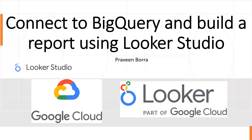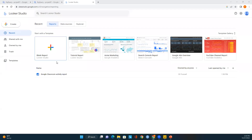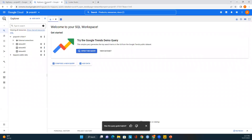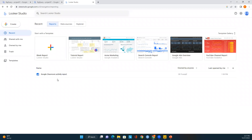I've logged into Google Cloud. Before going to Looker Studio, let me show you what I have in my project. In BigQuery, I have a dataset with a couple of tables. Now let's go to Looker Studio and see how we can access this data.